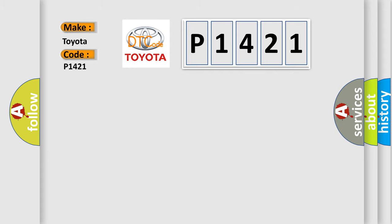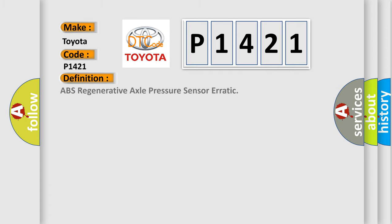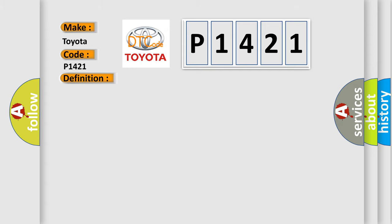The basic definition is ABS regenerative axle pressure sensor erratic. And now this is a short description of this DTC code.